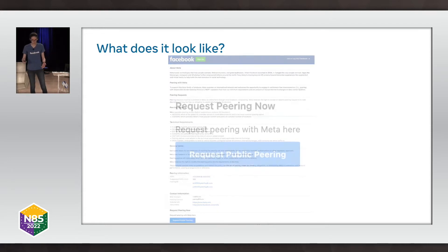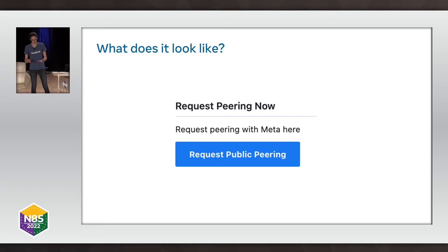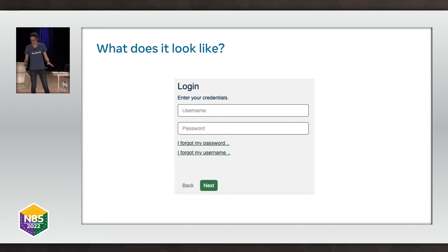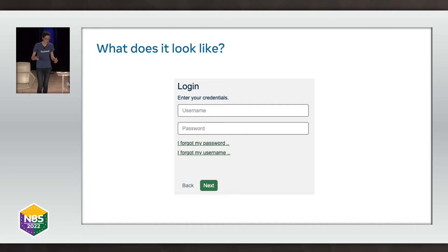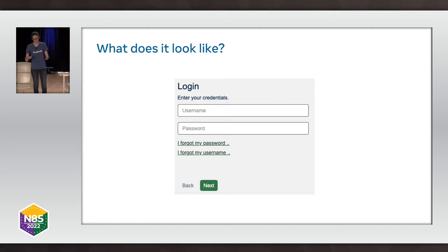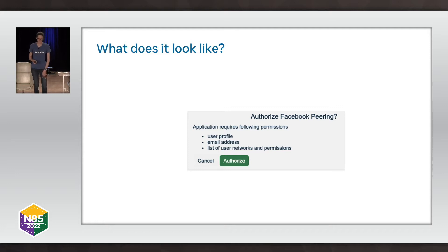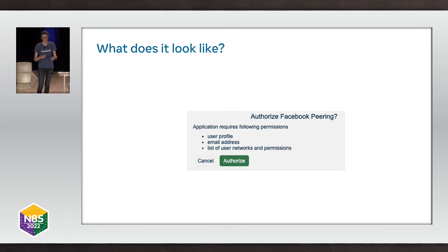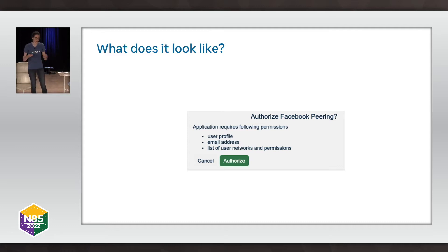So let's say you click the button — we're doing screenshots, not a live demo. If you request public peering, this is still on the facebook.com page, and you'll be redirected to PeeringDB. We've set up PeeringDB OAuth as the login provider for our peering requests. All of our peers have a PeeringDB account, so it's very easy to use that to decide what networks you should be allowed to transact on. You'll get a pop-up which authorizes us to collect what networks you manage and your email address so we can send you automated communications about your session status.